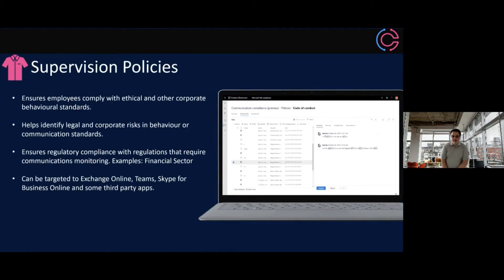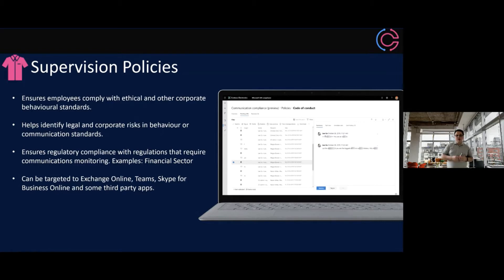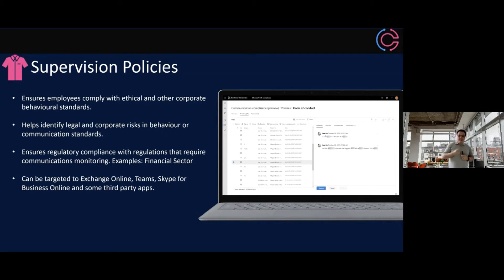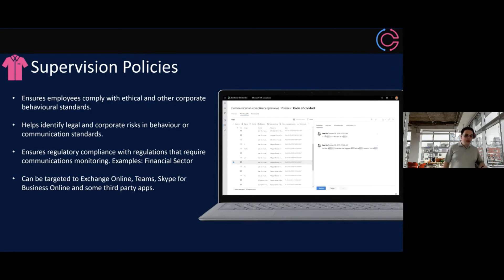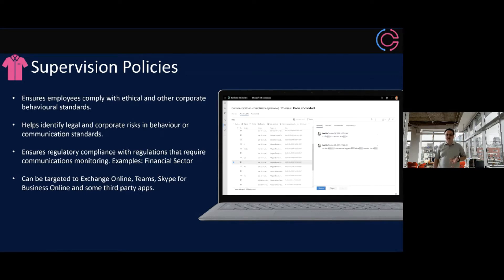Supervision policies — also called Communication Compliance — is a relatively new feature. You may have certain users whose communications you want to monitor. This enables you to meet ethical or corporate behavioral compliance policies around how people use the service and helps you identify legal risks or risks in behavior. In my example, we have a user who likes swearing. You can configure policies to flag that, and you can annotate, resolve, tag it as an incident, or escalate it. This has huge benefits in the financial sector, education, and especially right now with COVID. It can be targeted to Exchange Online, Teams, Skype for Business, and some select third-party apps.